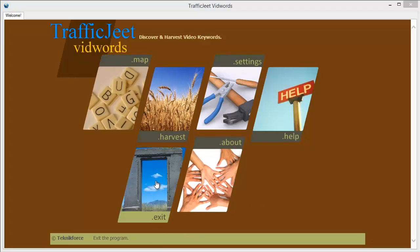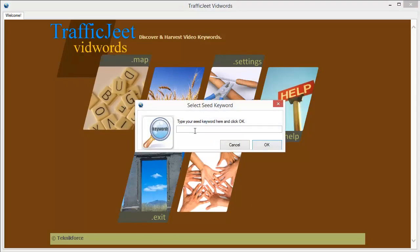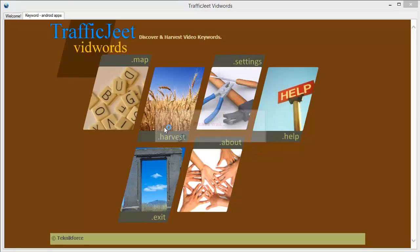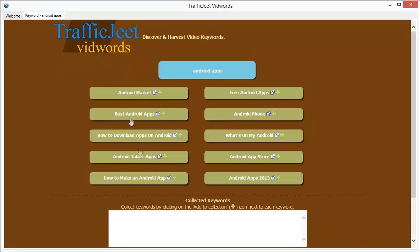Let's get started and learn more about the map feature. When you click on map, you will get a little box where you can put in the seed keyword or root keyword that you're targeting. Let's go with Android apps and click OK. Now TrafficJeet VidWords is getting the related keywords and here you can see the root keyword, the one that we selected.